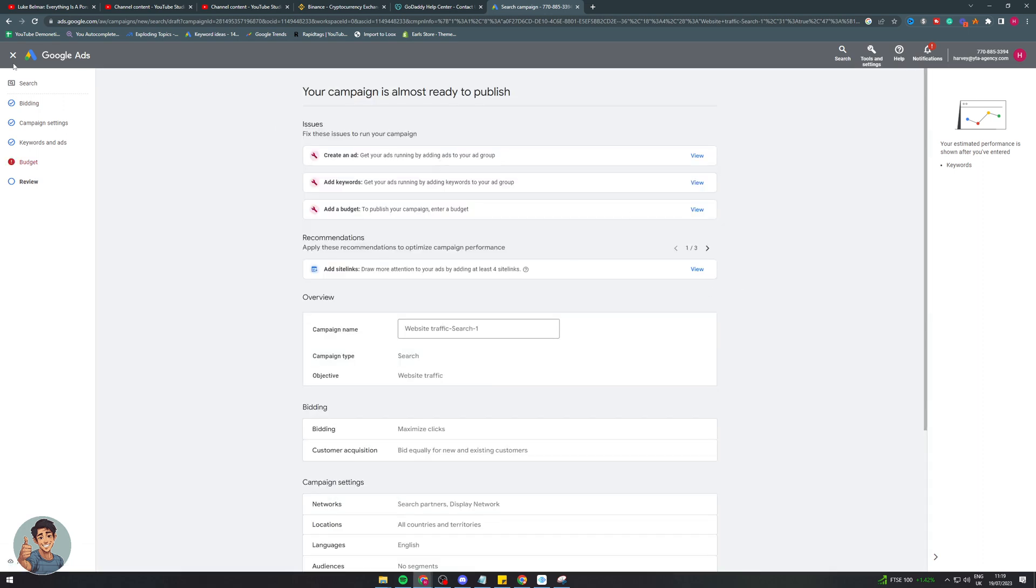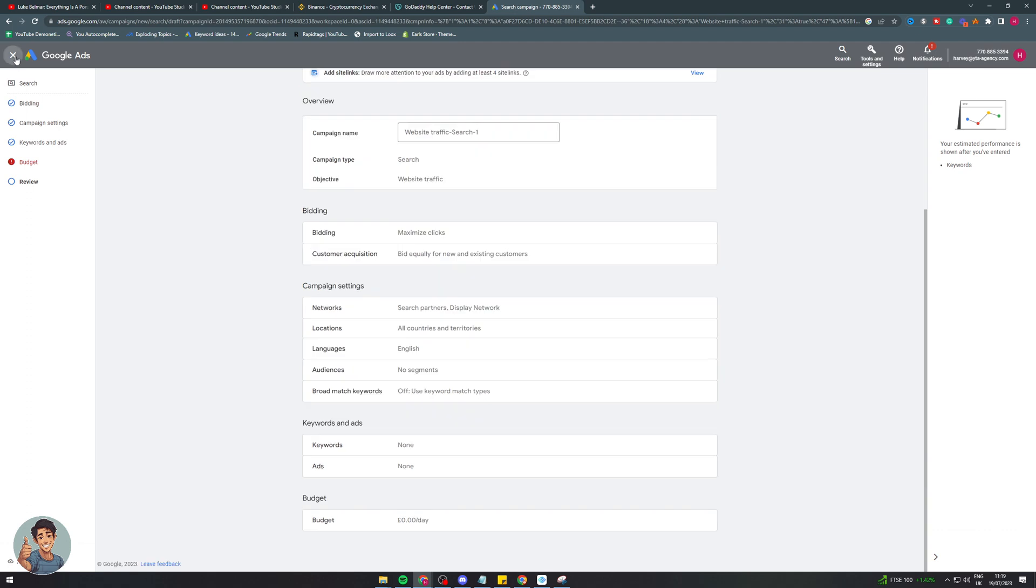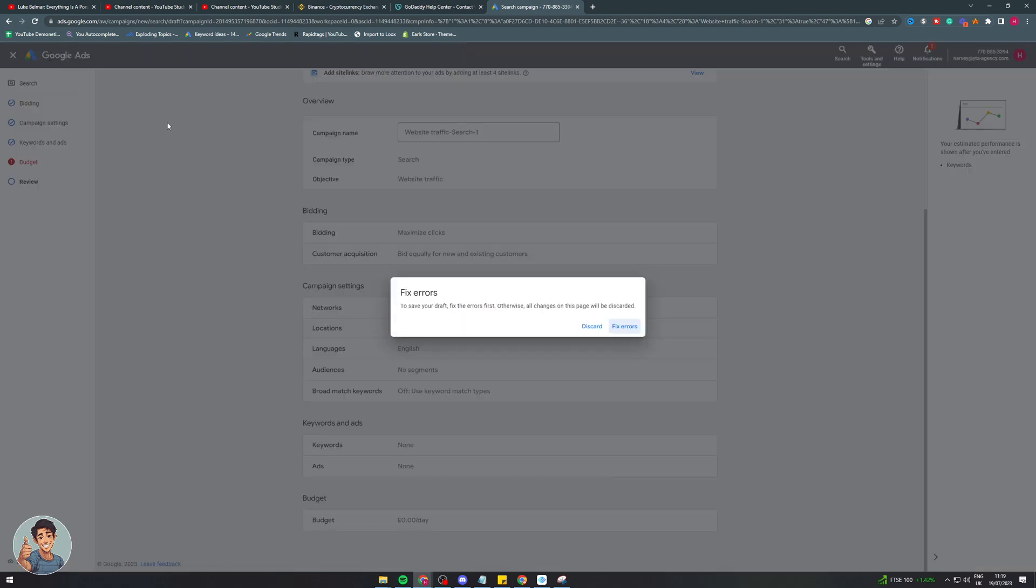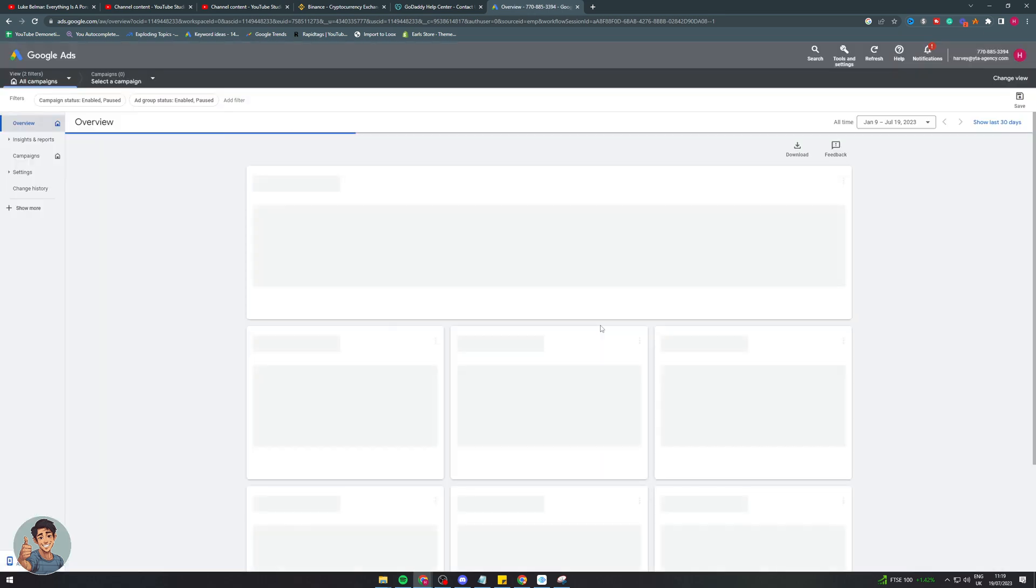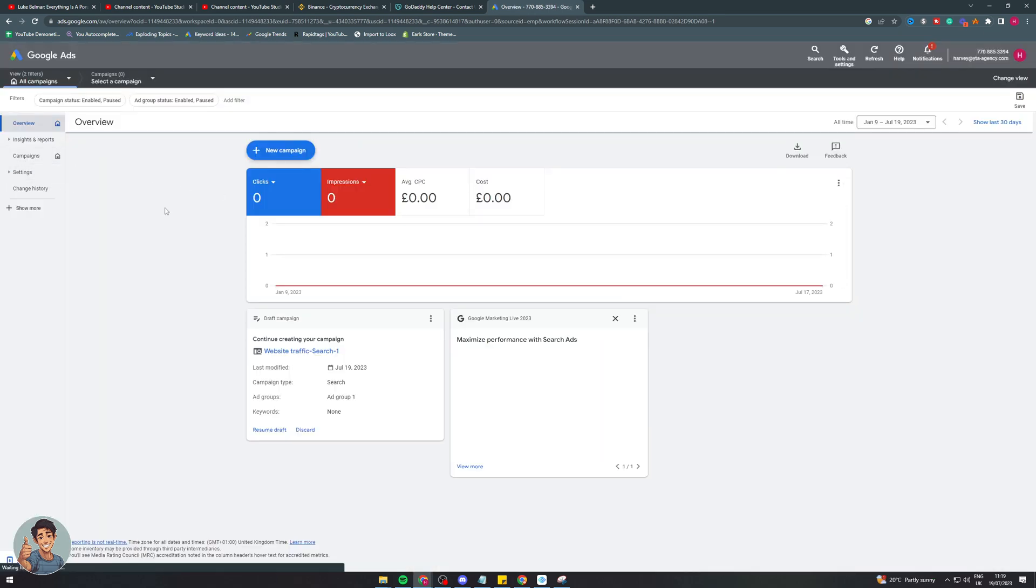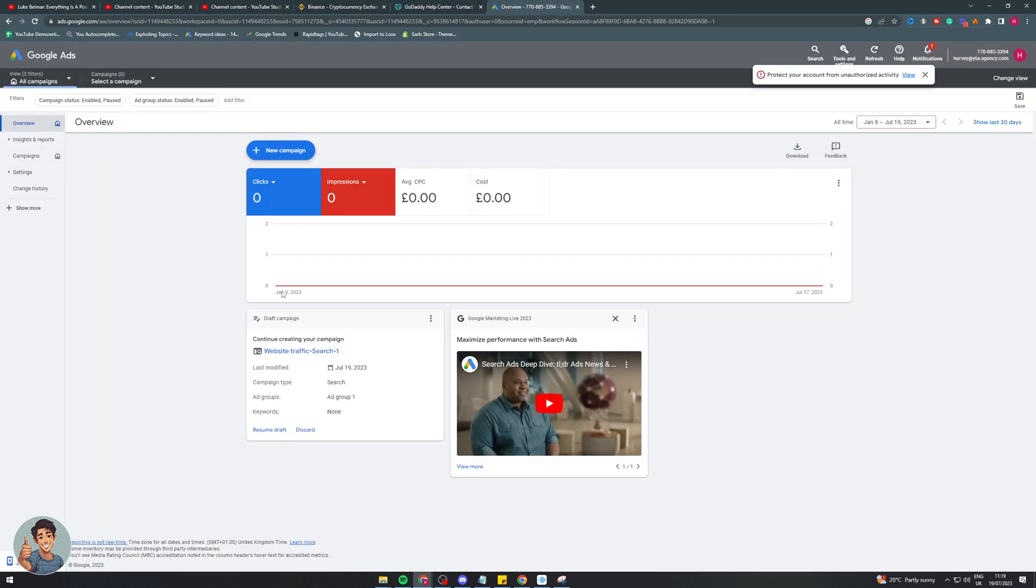And I'm going to go out of this and it should pop up there. So if I discard, it should show up here now. So we've got our campaign here. Okay.